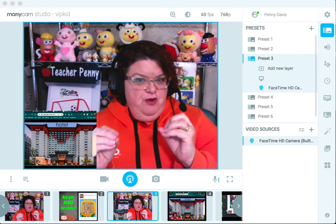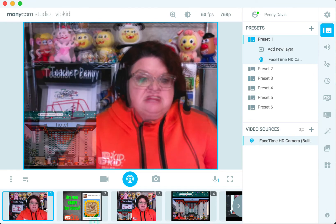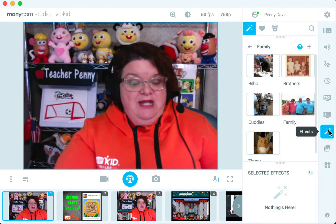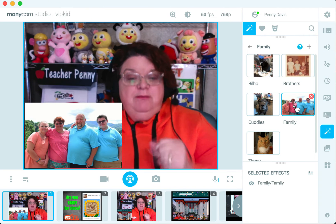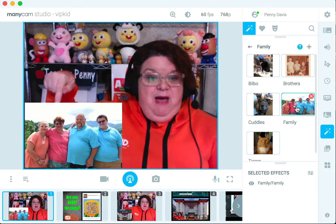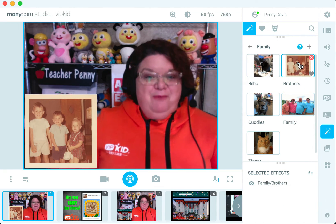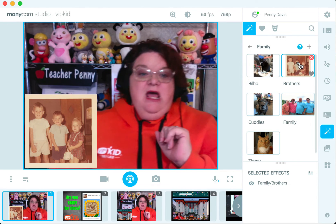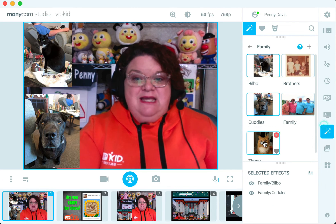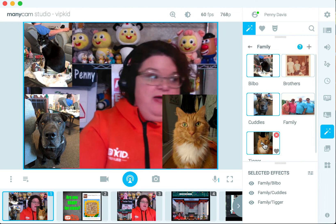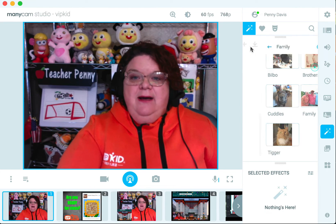You can also download all kinds of pictures and effects to add to your screen. I have a whole setup with family pictures — so if we're talking about family, I can put up a picture of my family: this is my mom, this is dad, this is brother, this is sister. I've also got a picture of me and my brothers when we were little, which students find hilarious. I can also show them my pets in class without having the actual pet there.